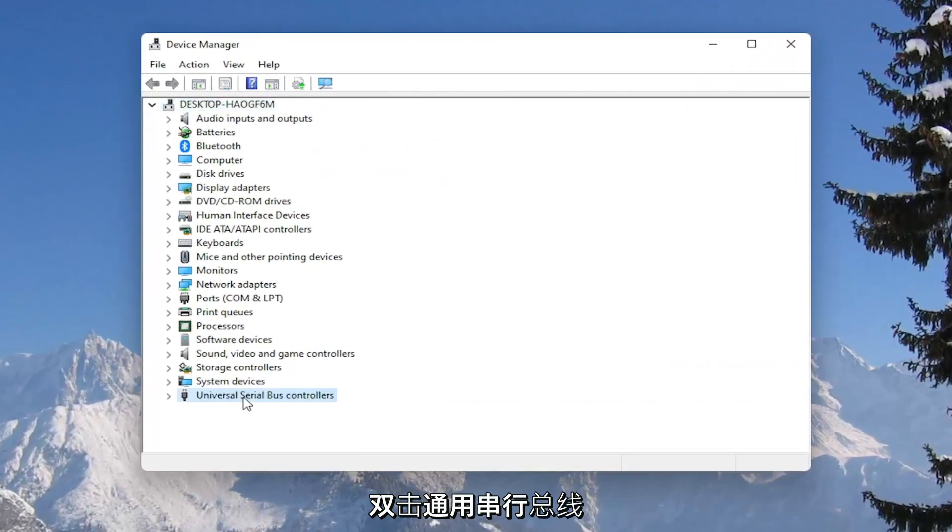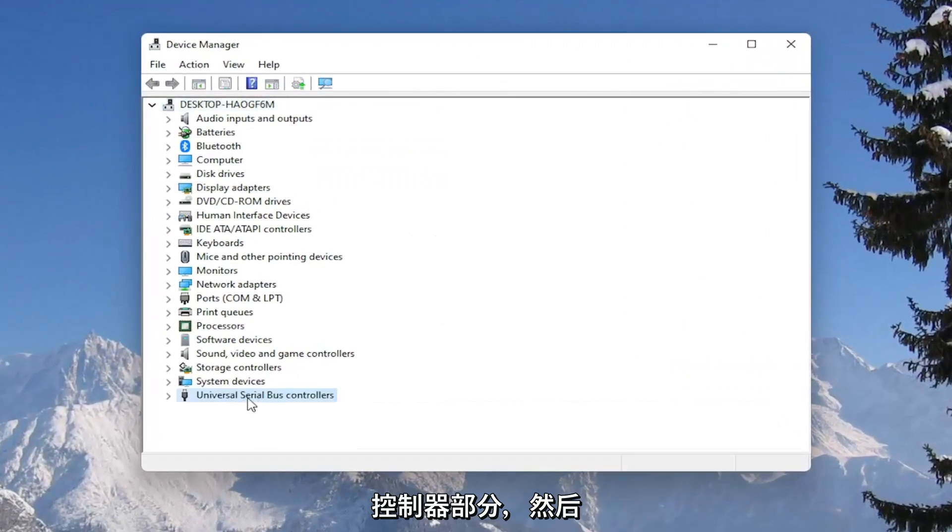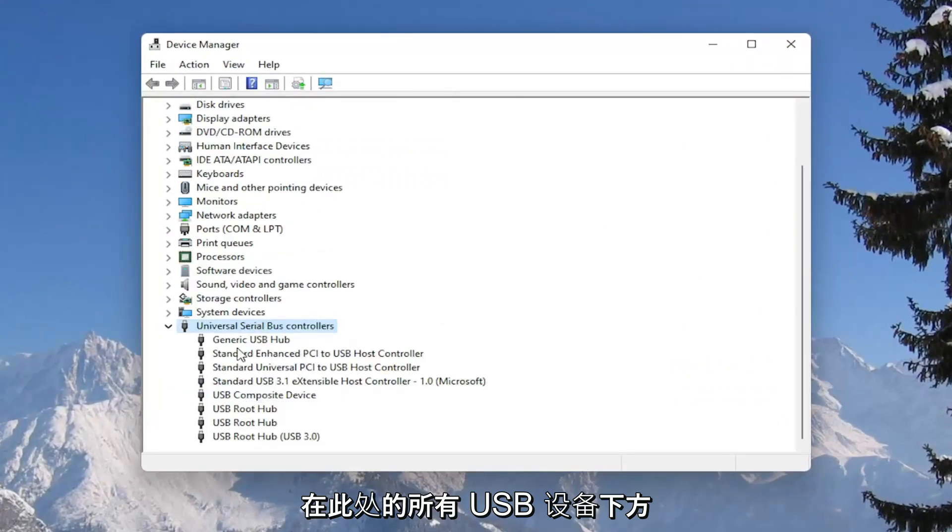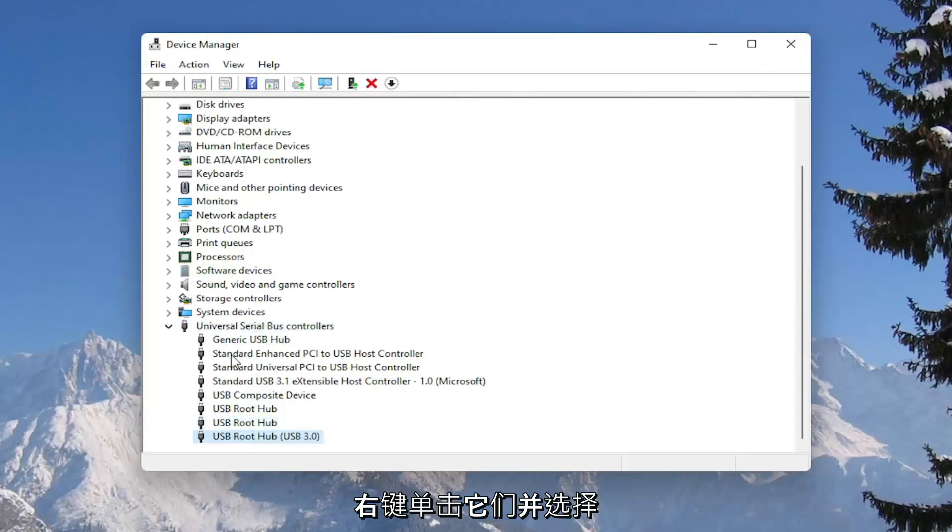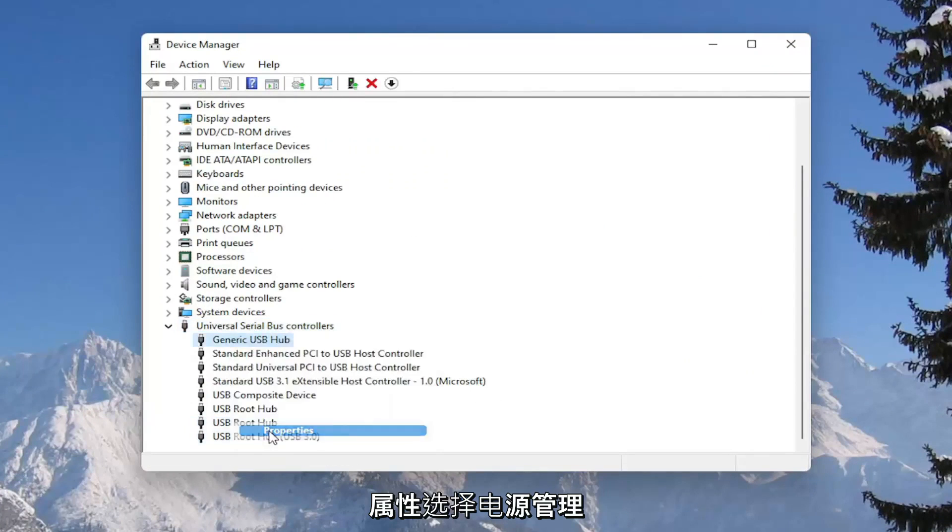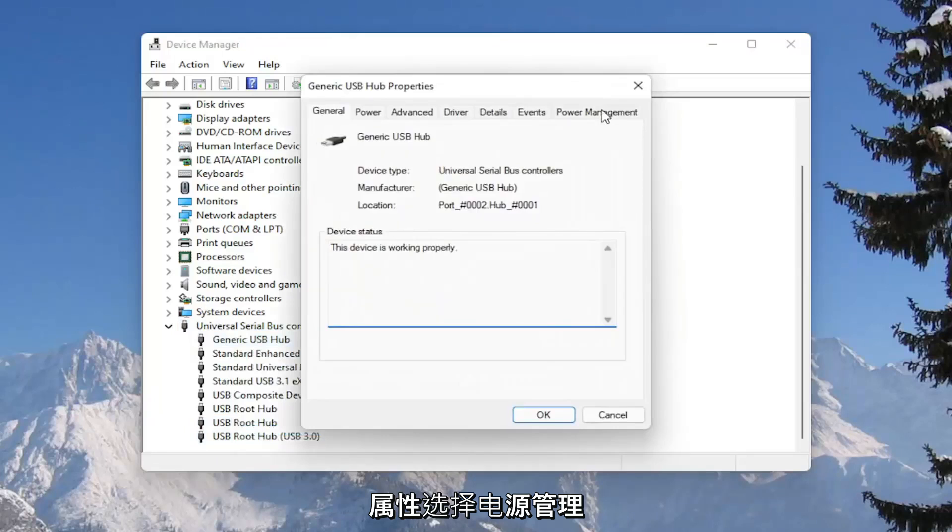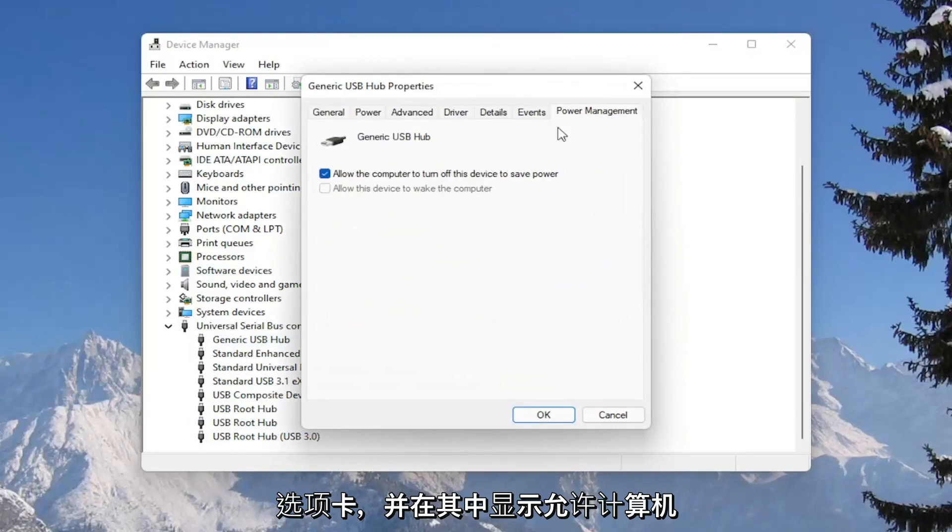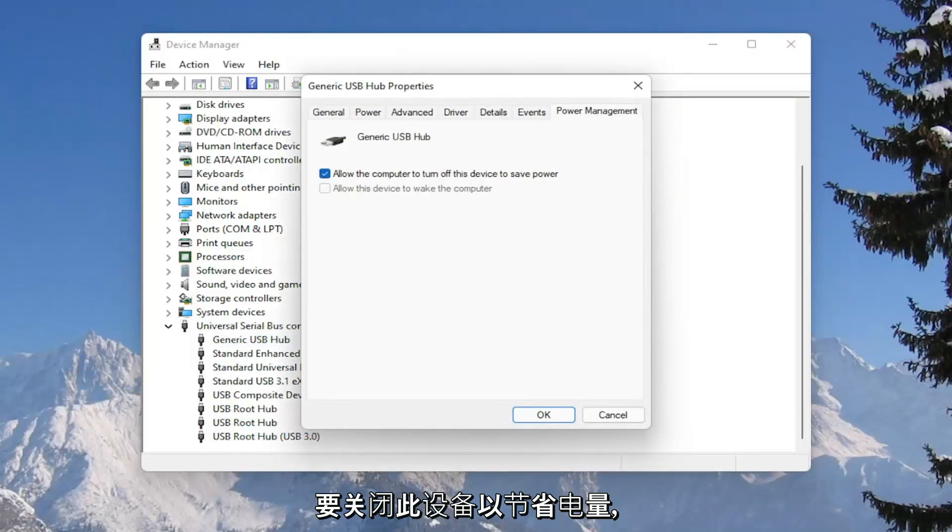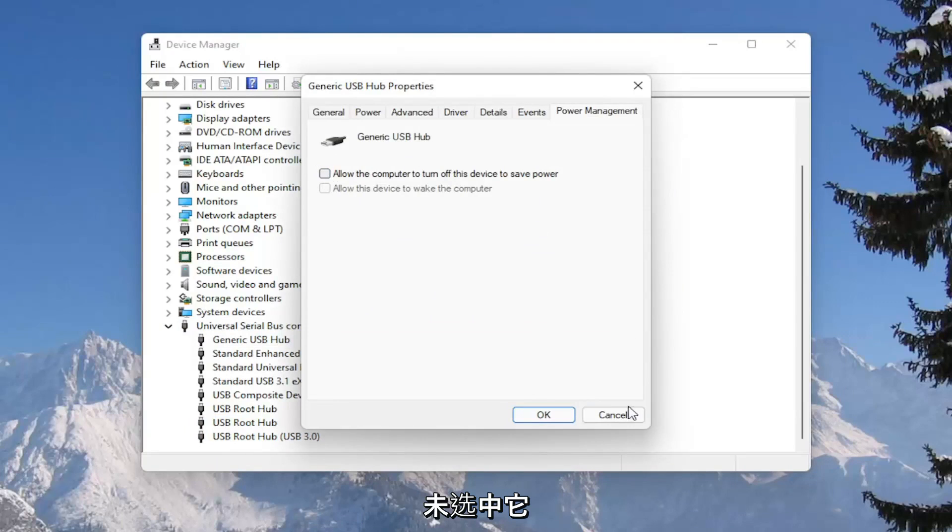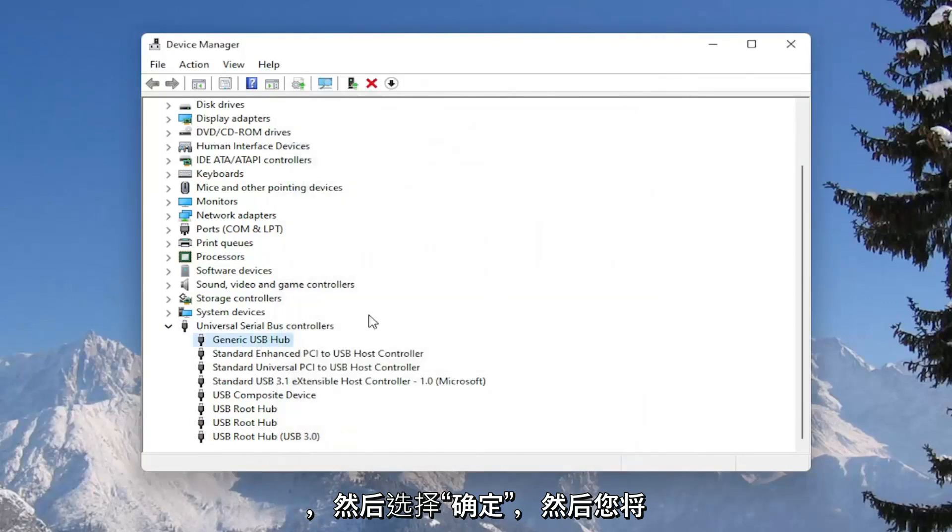Double click on the universal serial bus controller section, and then go underneath all of the USB devices in here, right click on them and select properties, select the power management tab, and where it says allow the computer to turn off this device to save power, you want to go ahead and make sure that is unchecked, and then select okay.